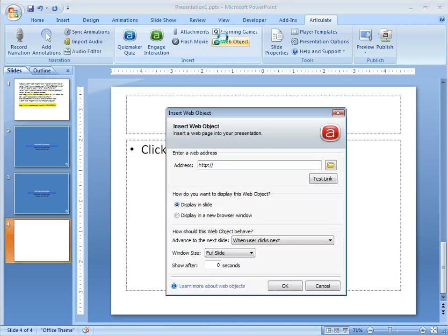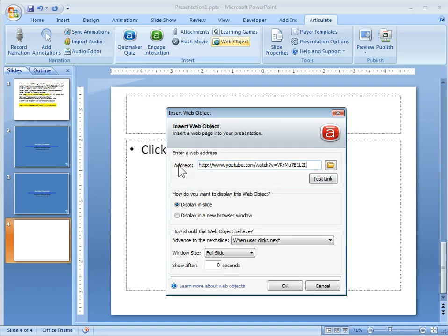We'll just go to insert web object and then here's where I insert my URL. Now this is the normal YouTube URL.